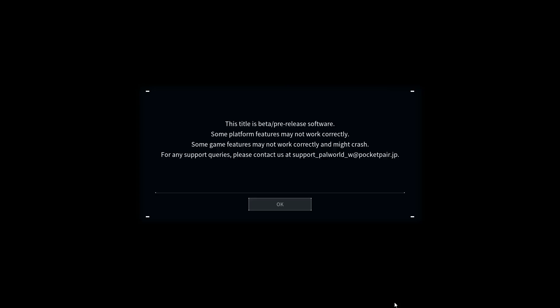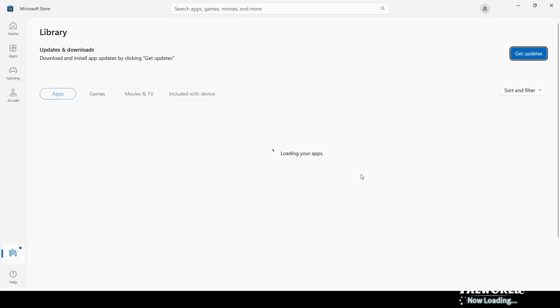To fix it, first of all close the game. If the game is open, close the game first.